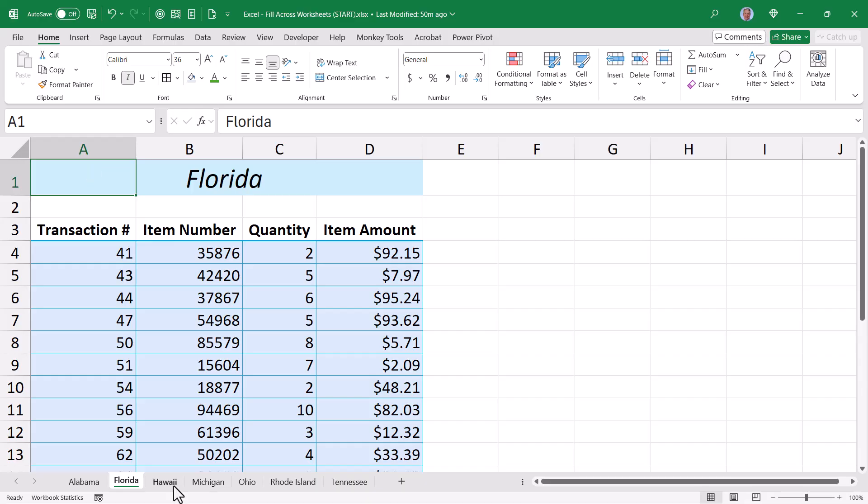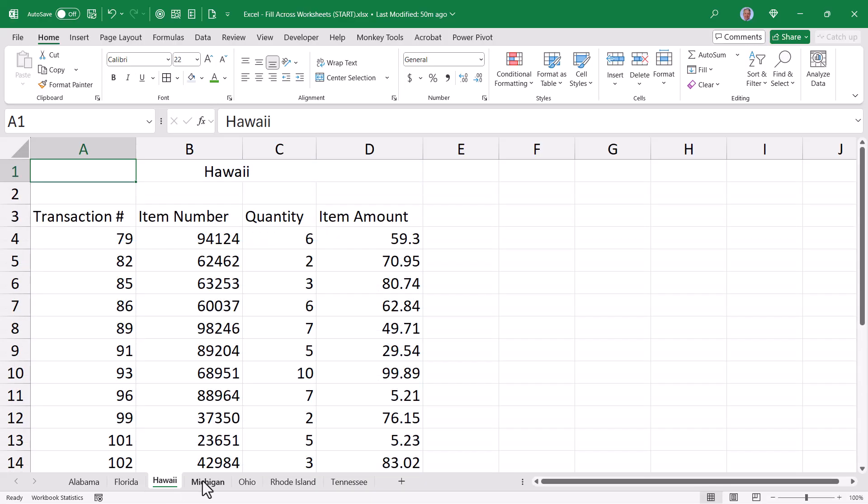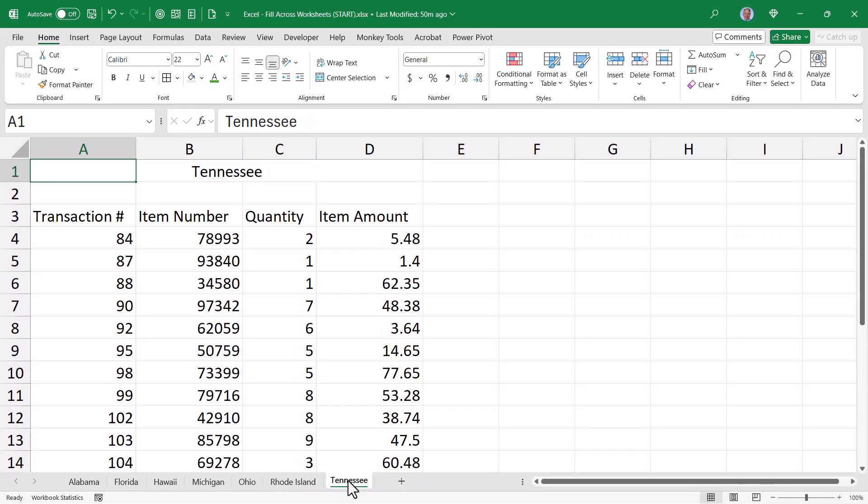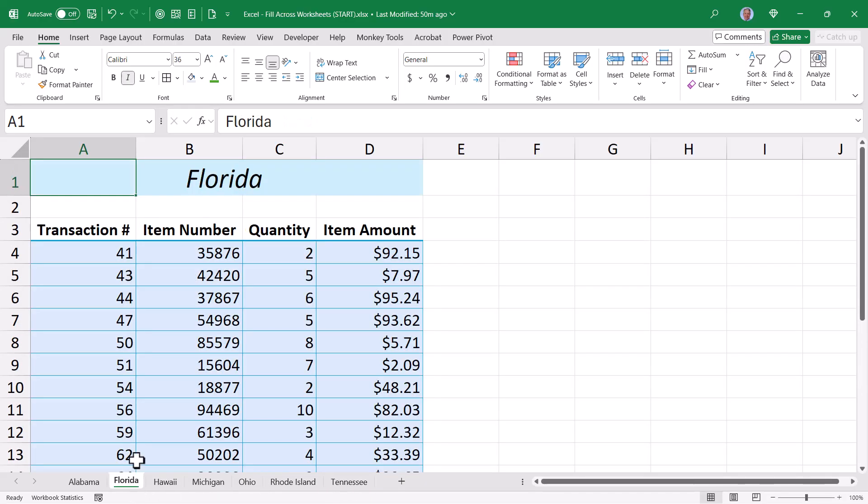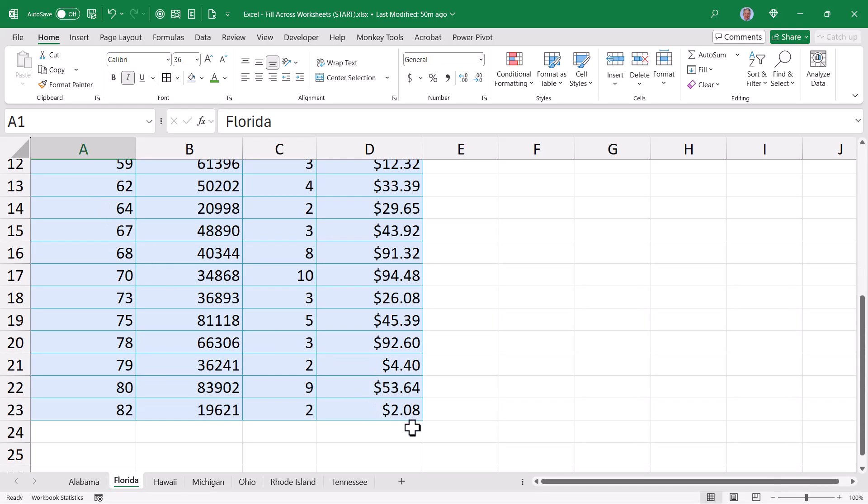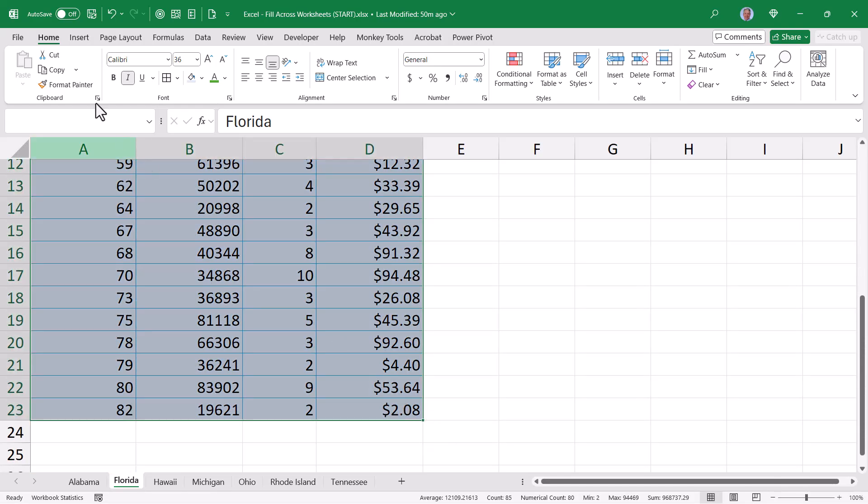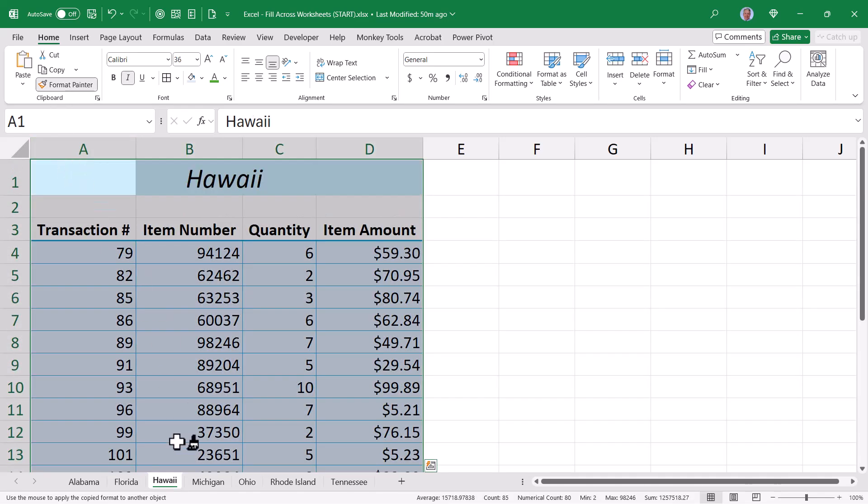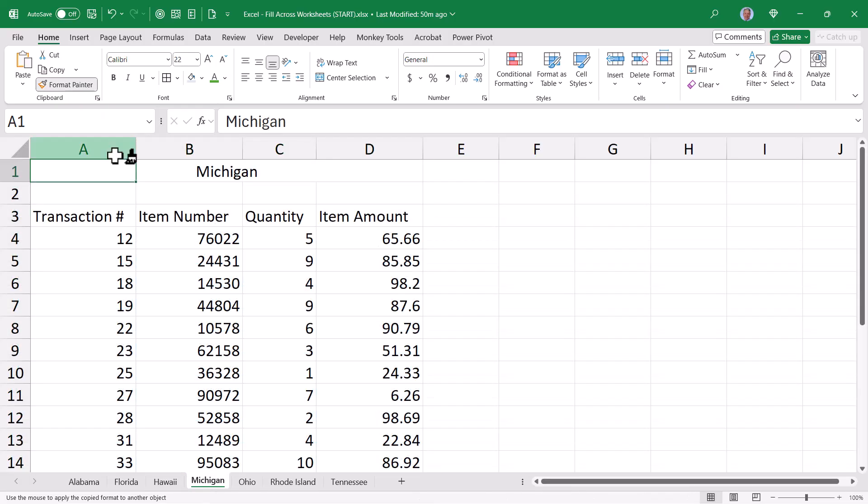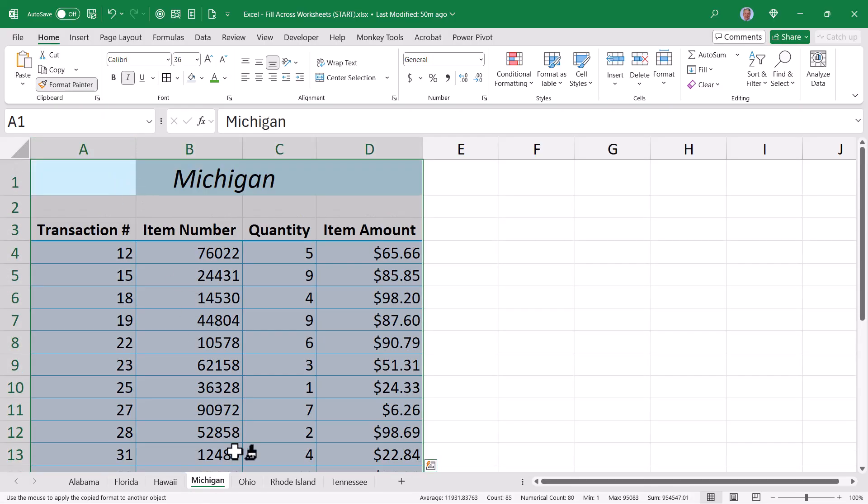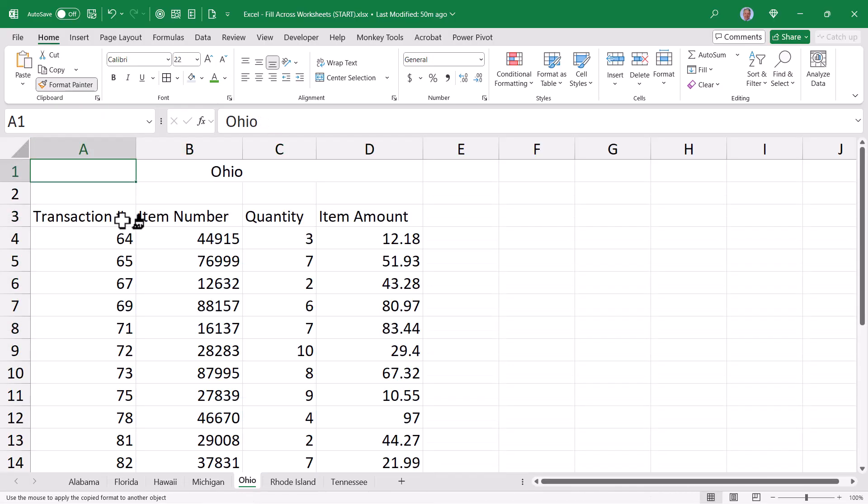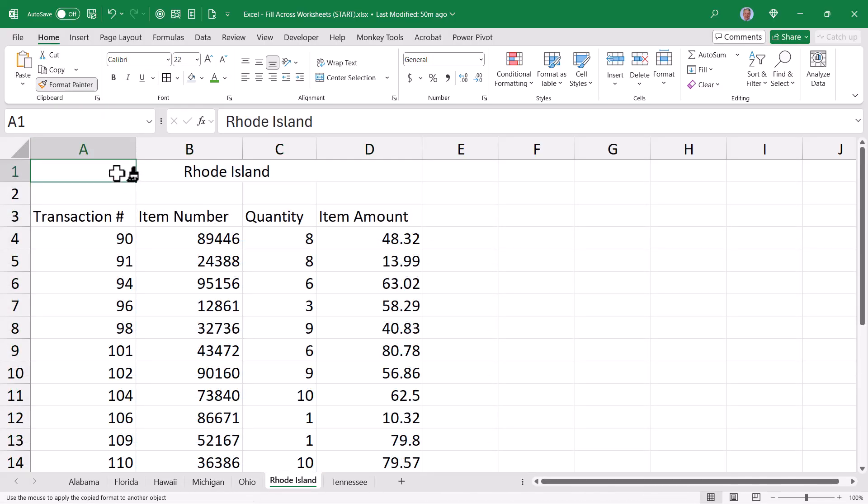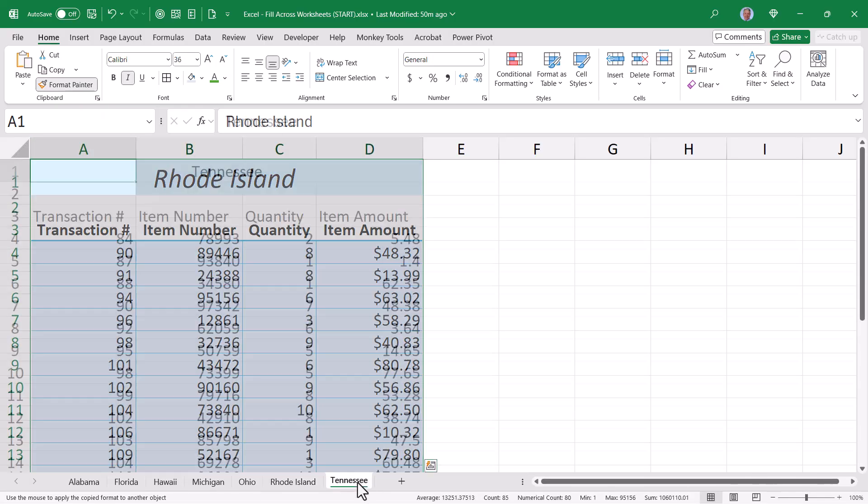But now I want to do the same thing for Hawaii and Michigan and Ohio and Rhode Island and Tennessee. Now what most people would tell you is go ahead and select the upper left corner, Shift-click the lower right, but then double-click the Format Painter to lock it into this active position. Then you could go to Hawaii, give it a click, go to Michigan, give it a click, go to Ohio, give it a click, and then on and on and on.